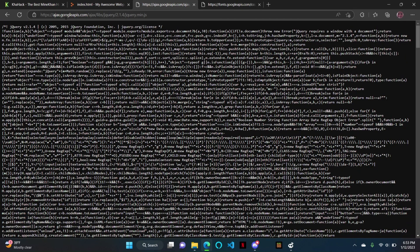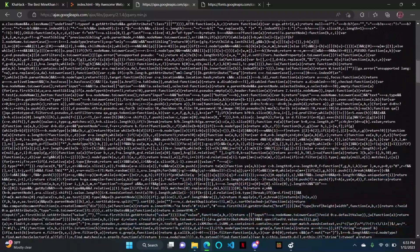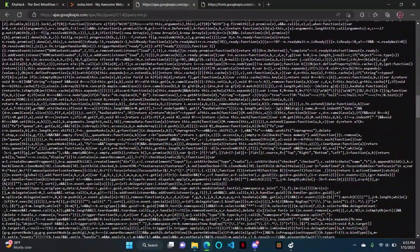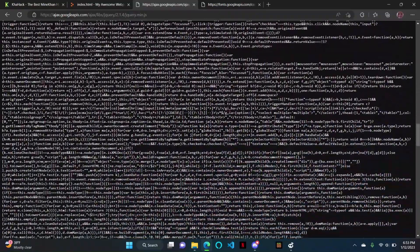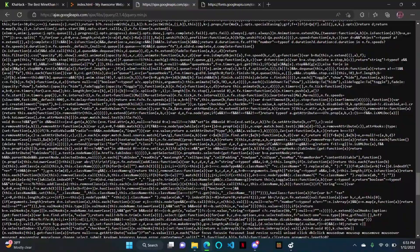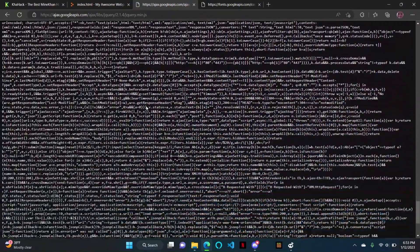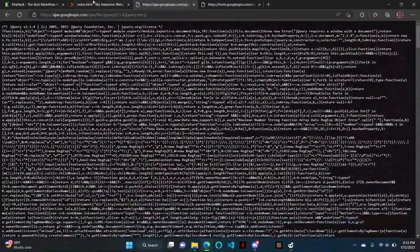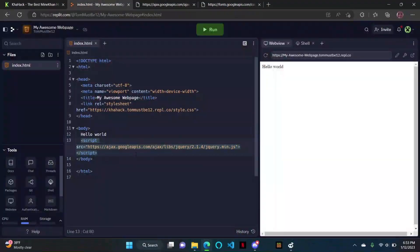I'll put the link in the description for you to copy. This is just all the code for that, and it makes it so you can use jQuery inside an HTML file, and you don't want to put all this code yourself in the web page — that would be insane, it would take a long time. Google has it for you, so now we have all this code inside the web page and we can use it.